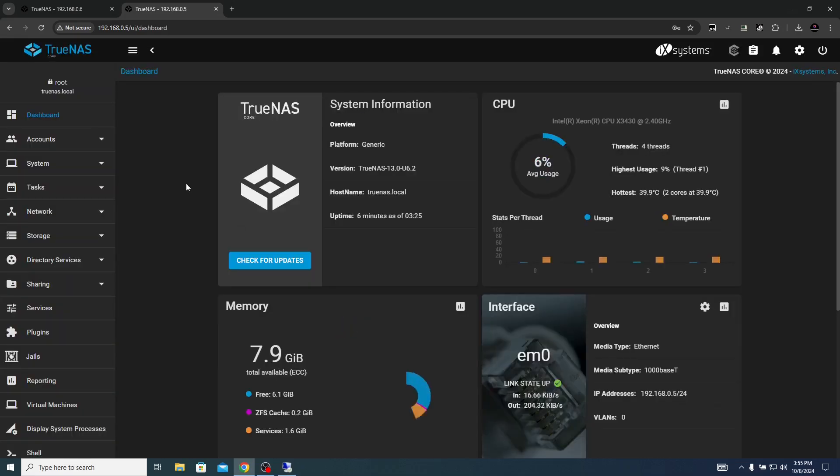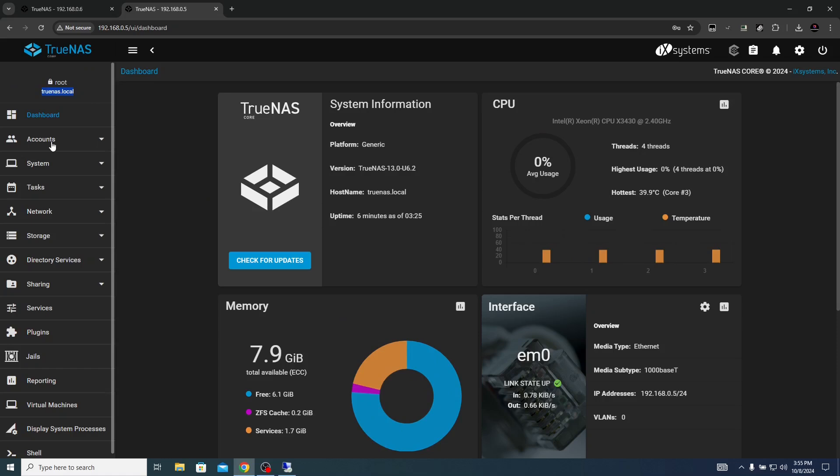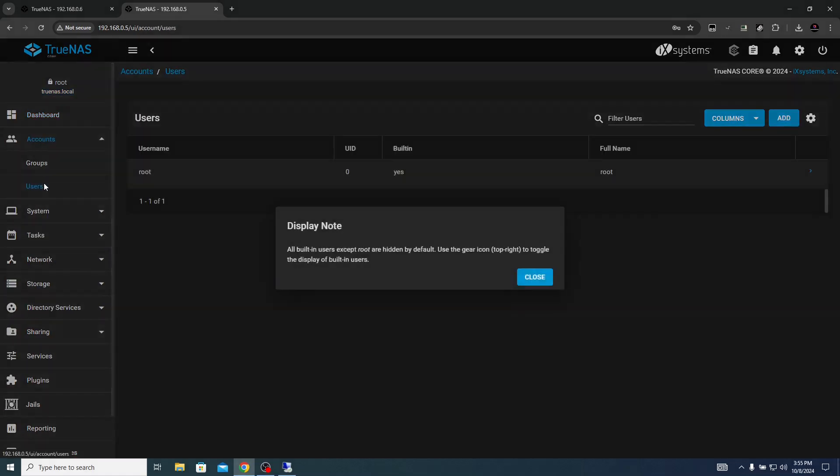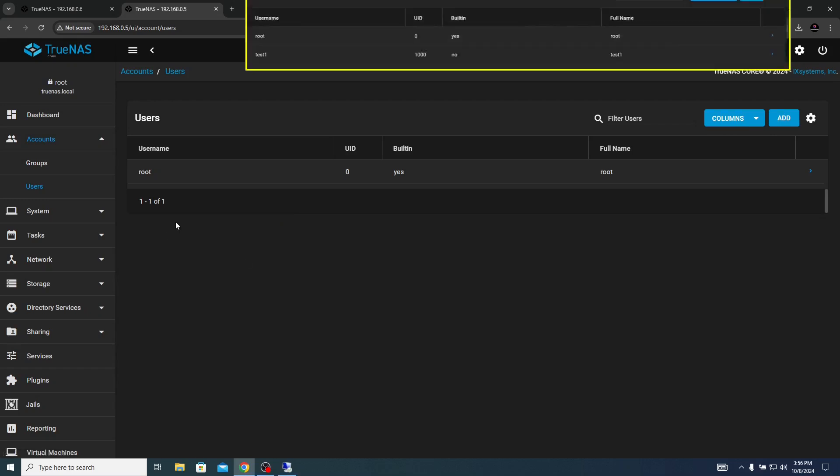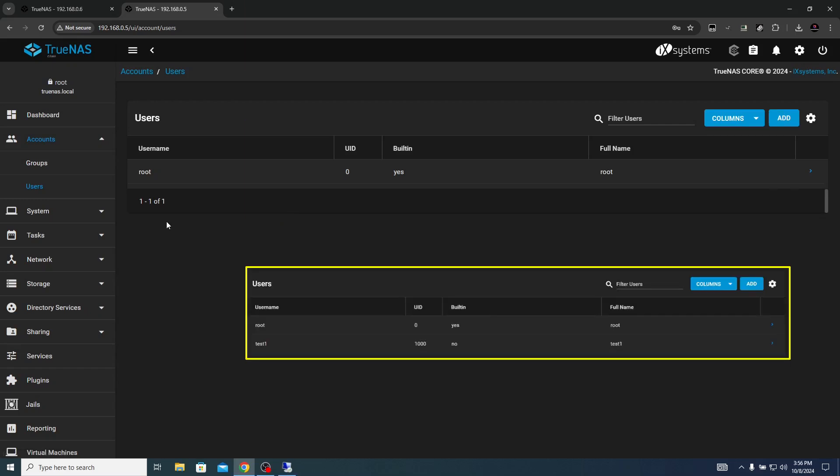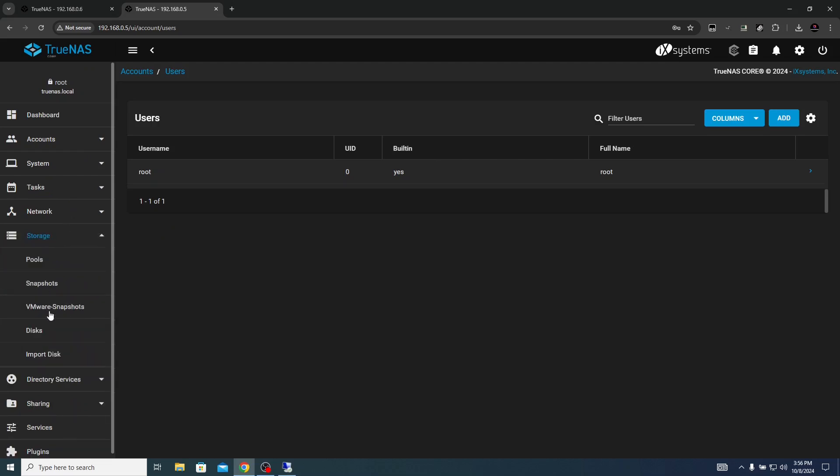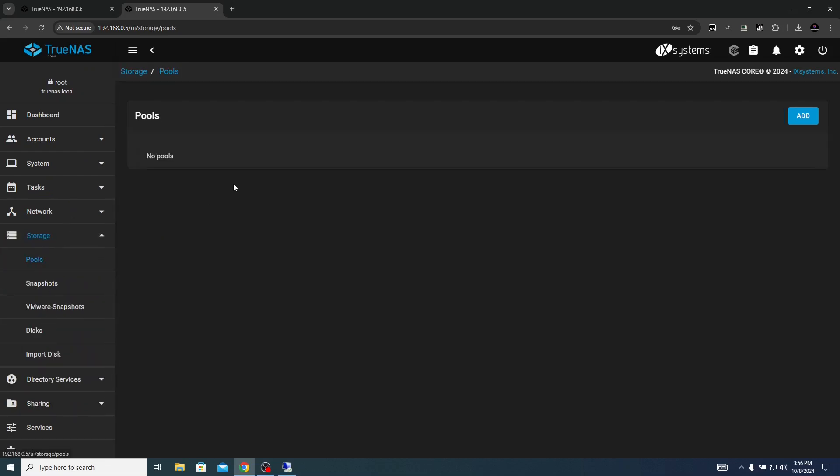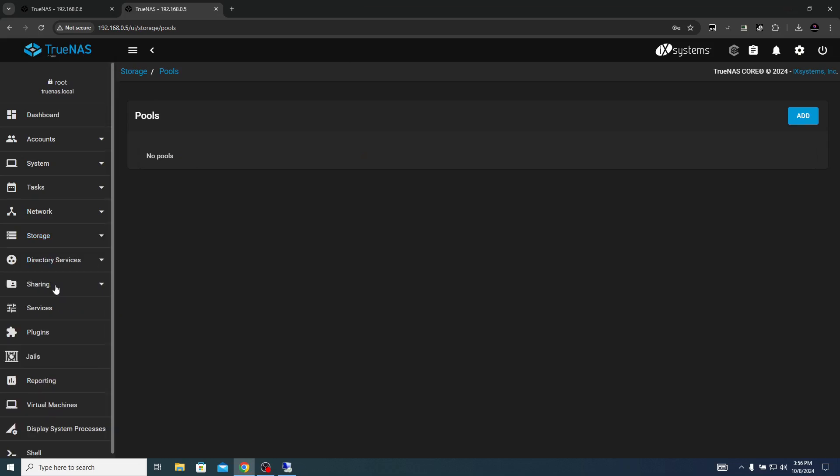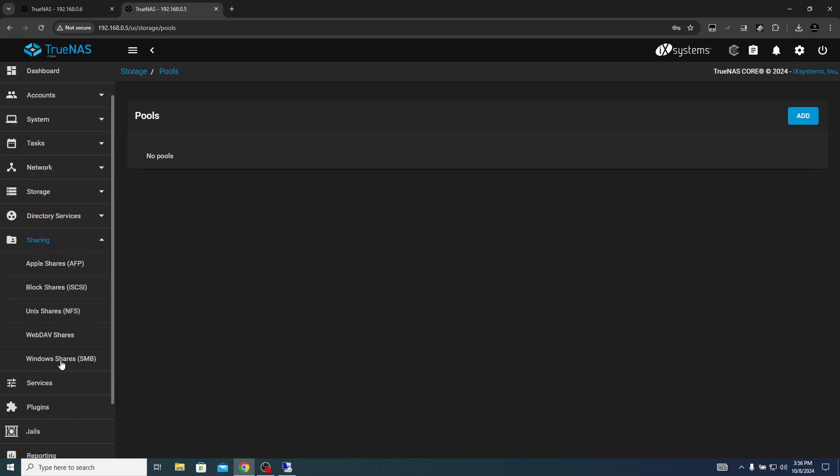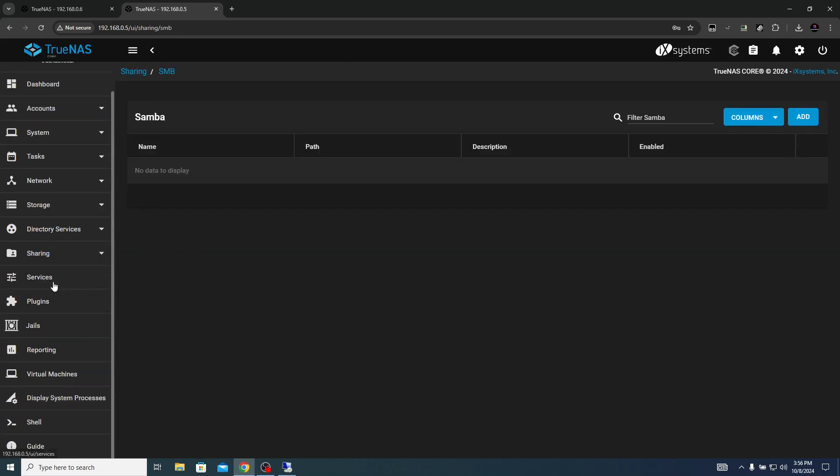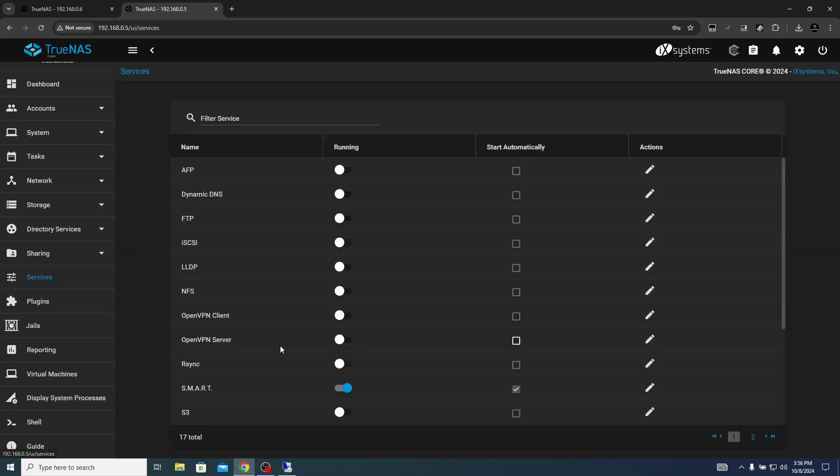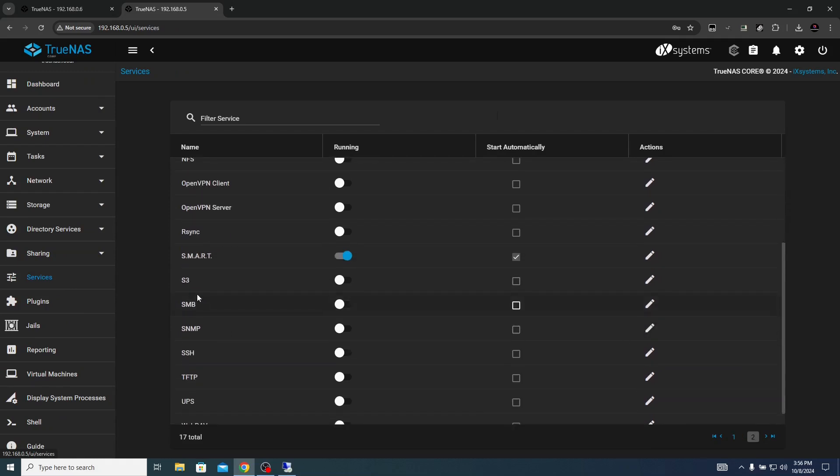As you can see the host name changed and if you come to the accounts check out the user you will not see the custom test one user that we used to have in my previous TrueNAS installation. Again coming down to the storage pool you will not see the pools that we had earlier. In the sharing you will not see the SMB configuration and in the services you will not see SMB enabled.